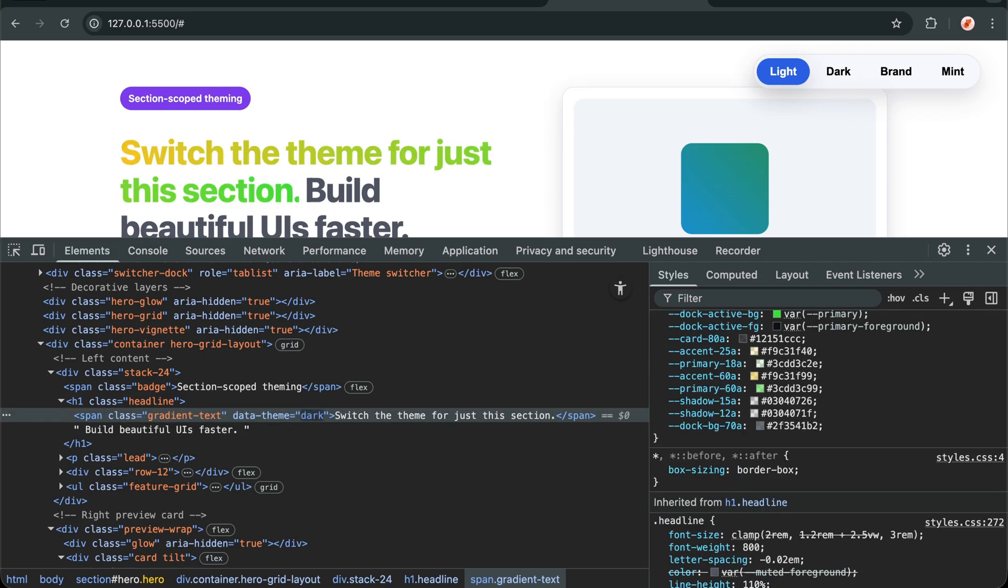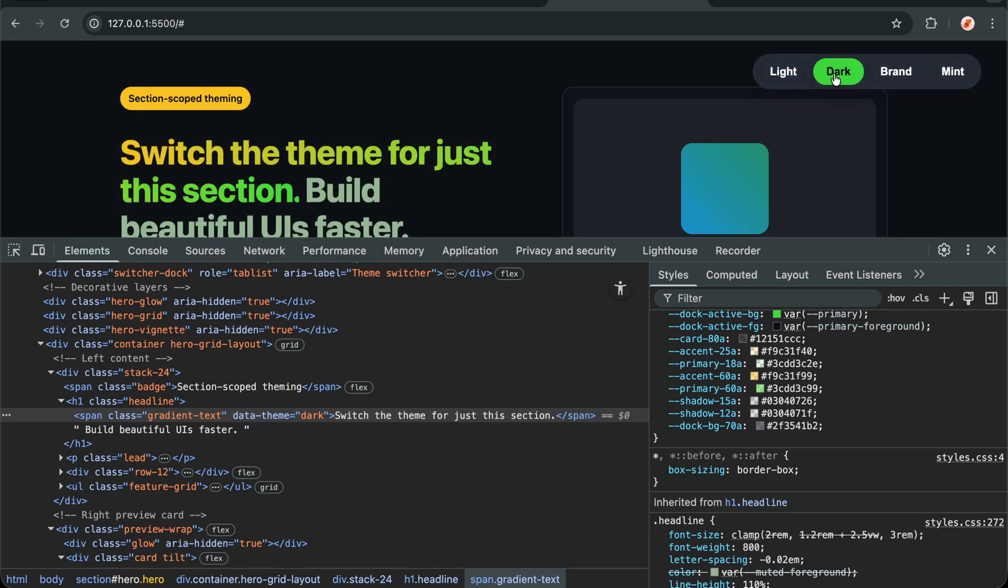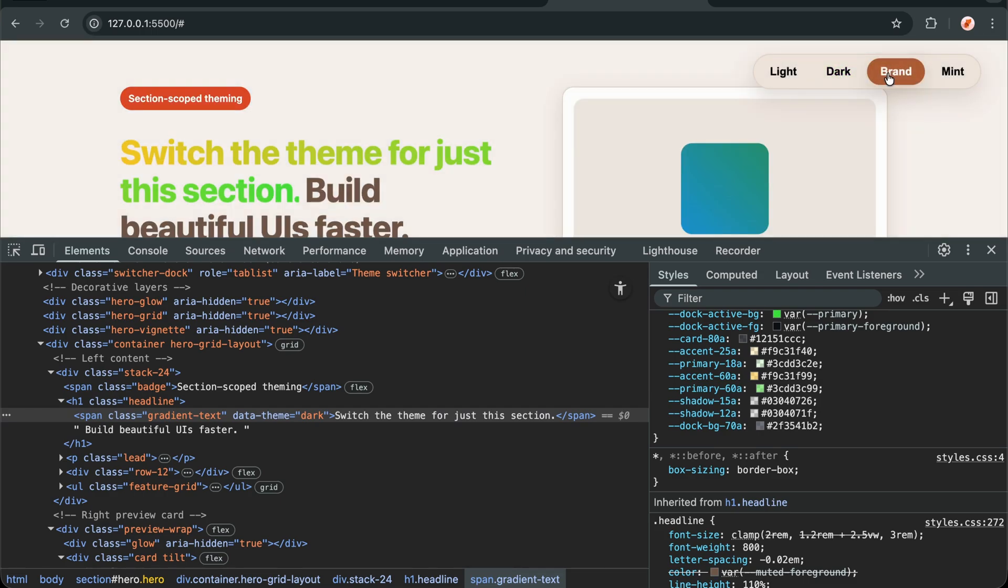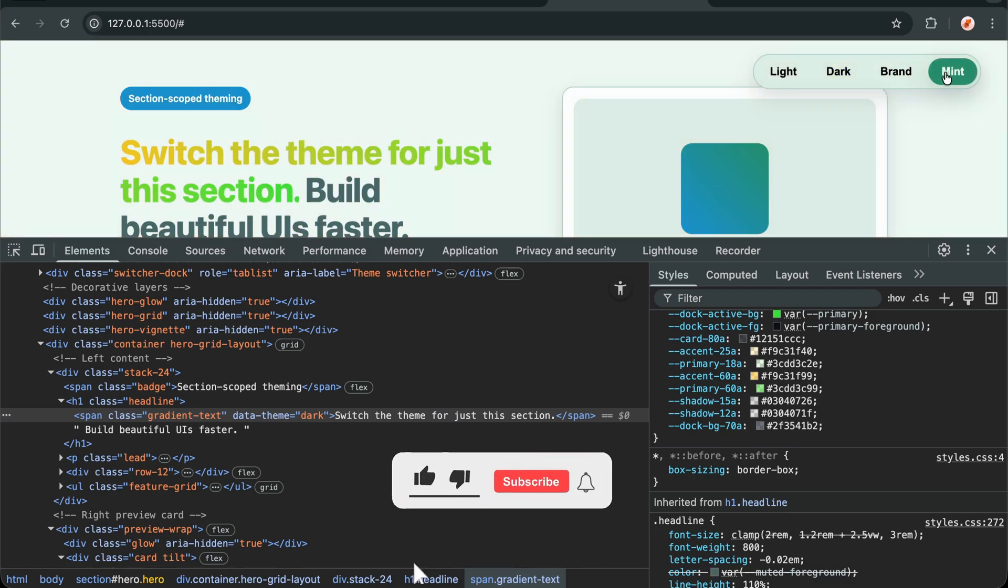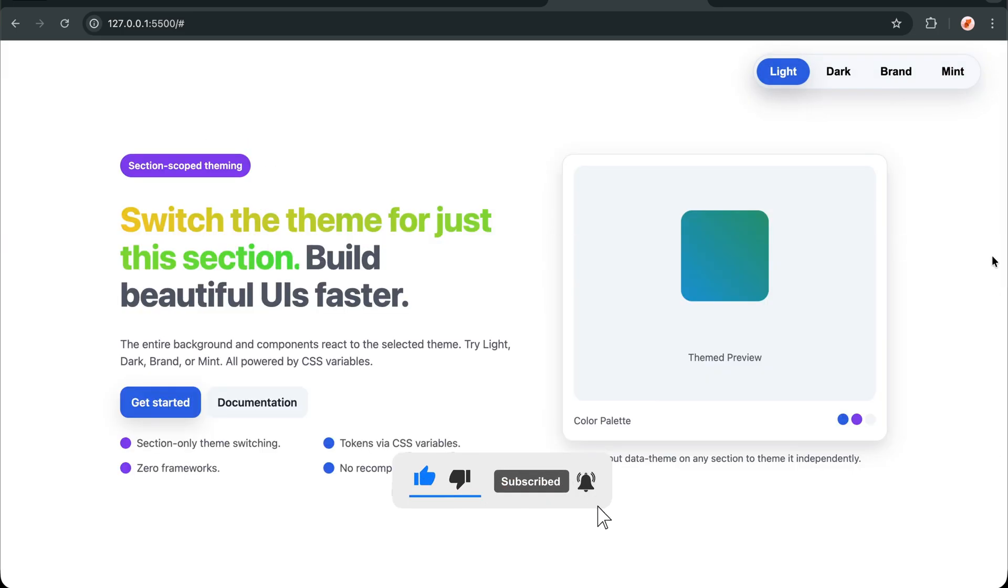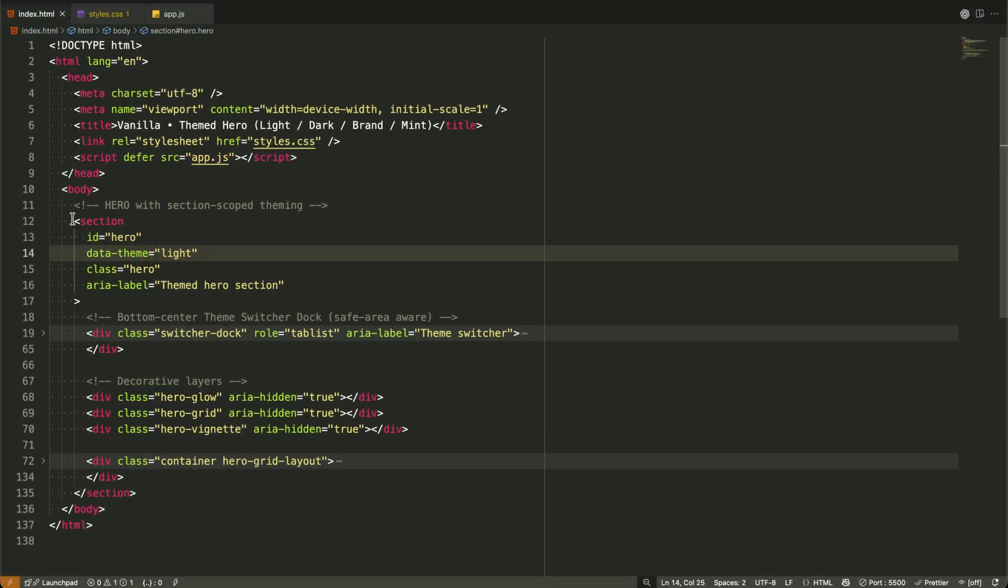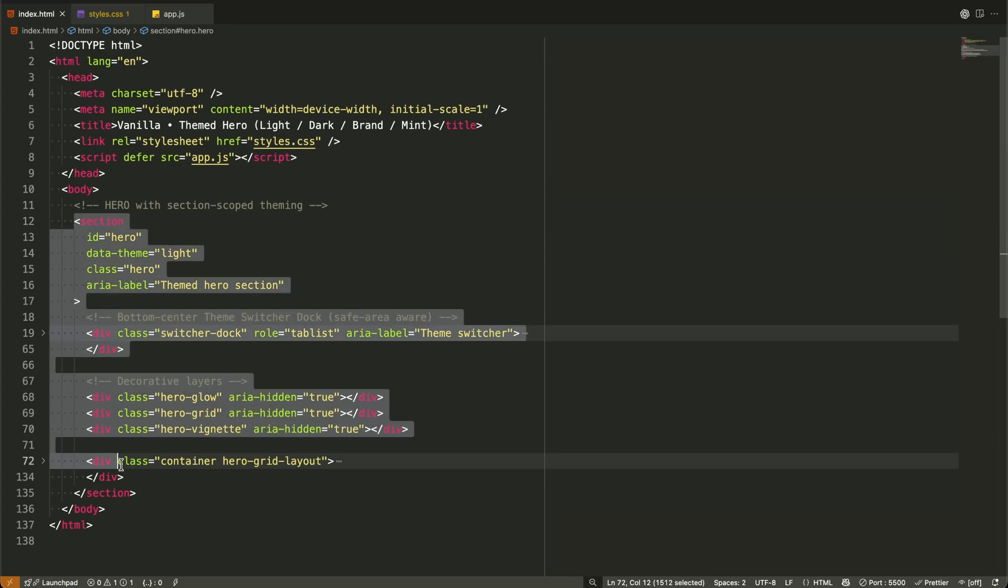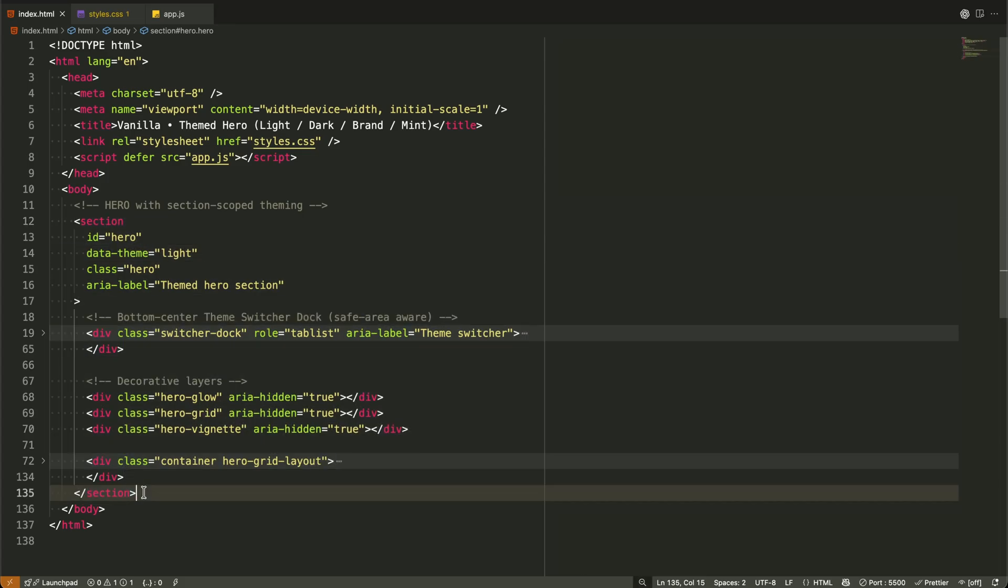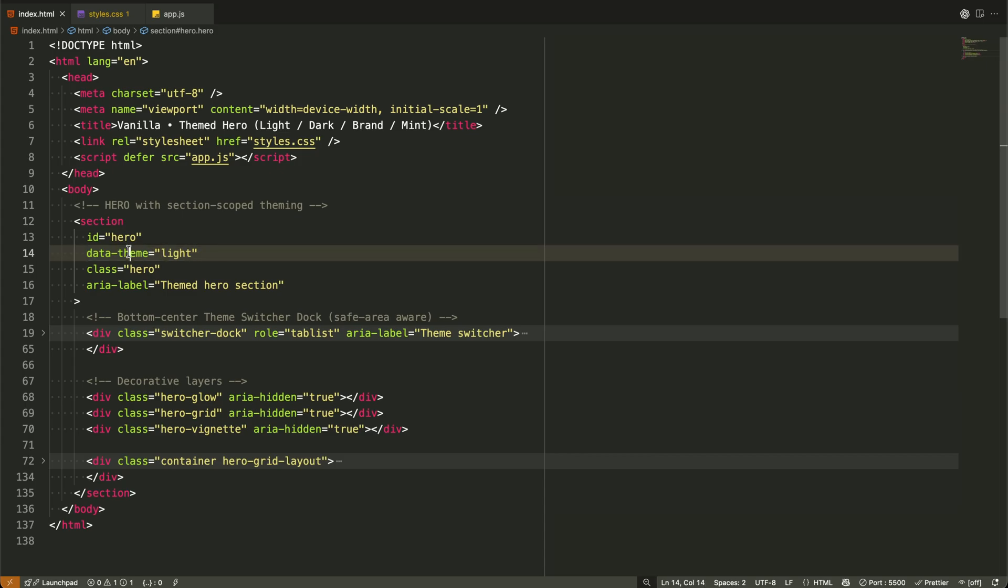For those who want to take this further, check out our Beyond Basic Themes. Build a dynamic Vite React plus Tailwind site with CSS variables, where we scale this approach to entire applications. And if you're working with complex layouts, CSS Grid Mastery Create Complex Layouts with Real Projects will show you how to combine grid with theme systems perfectly.